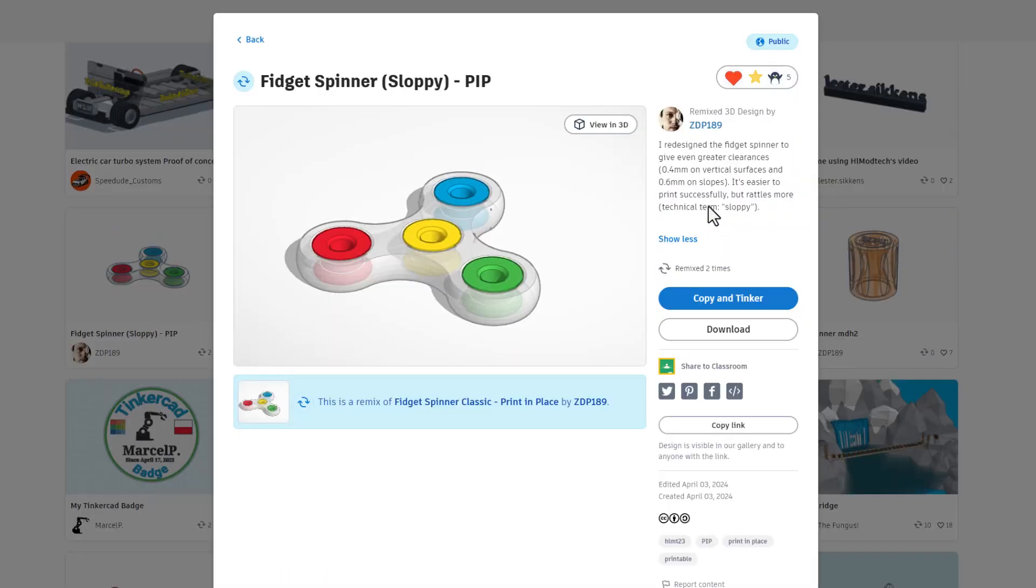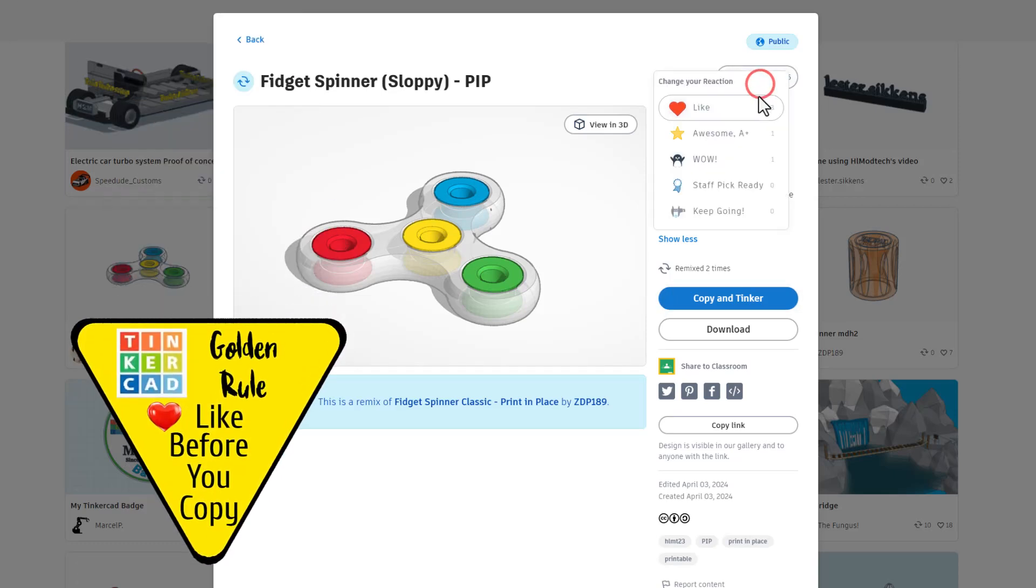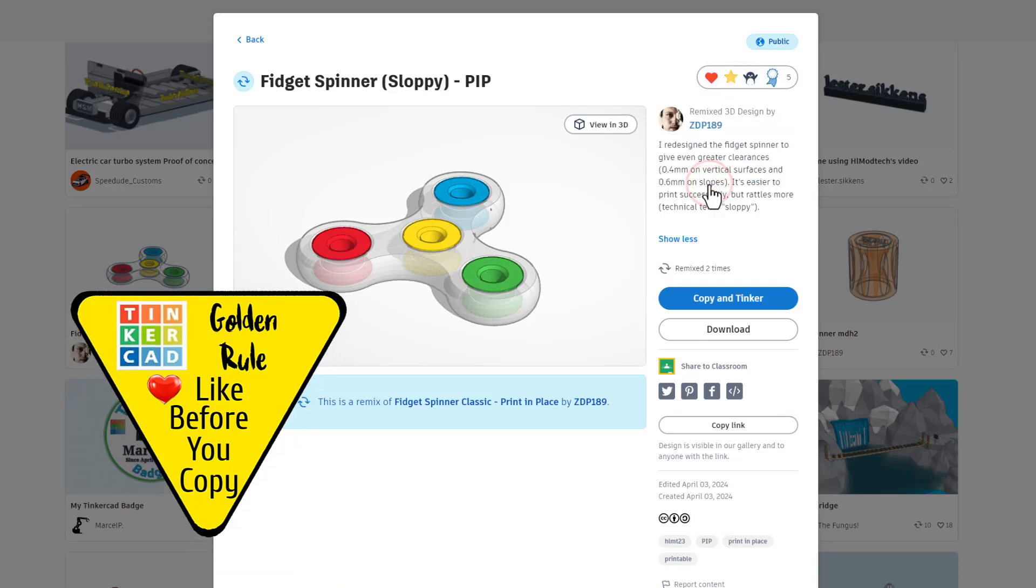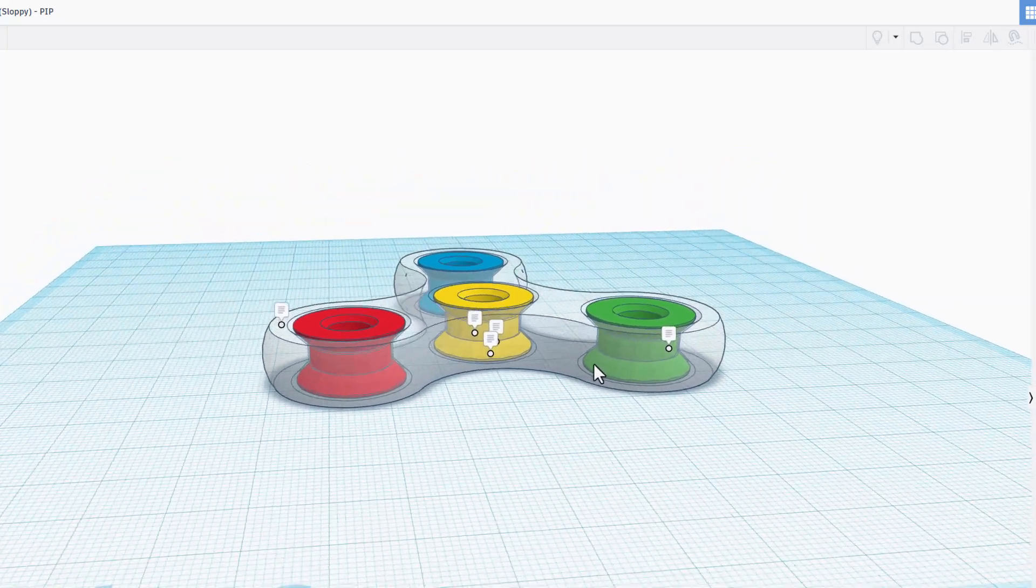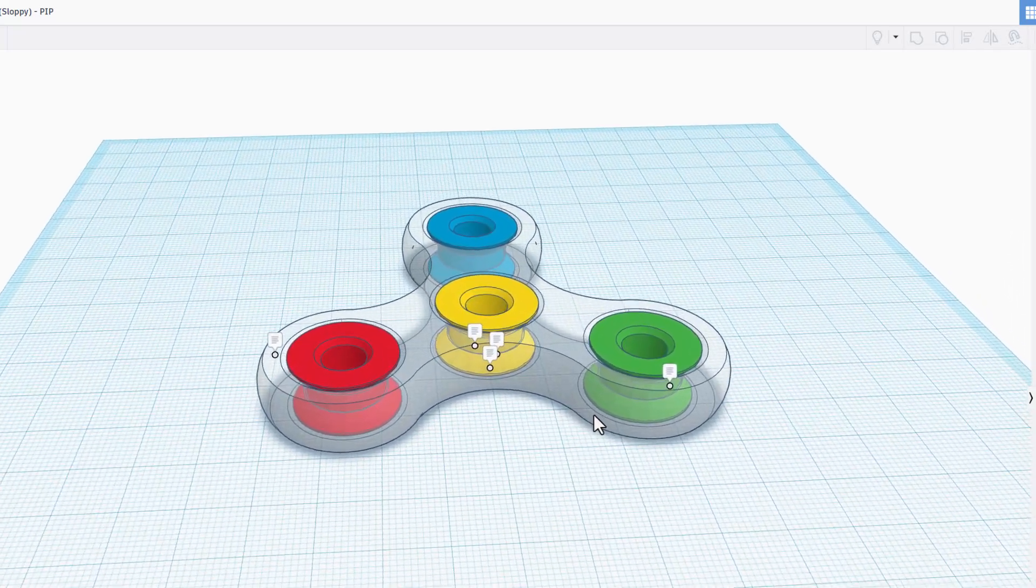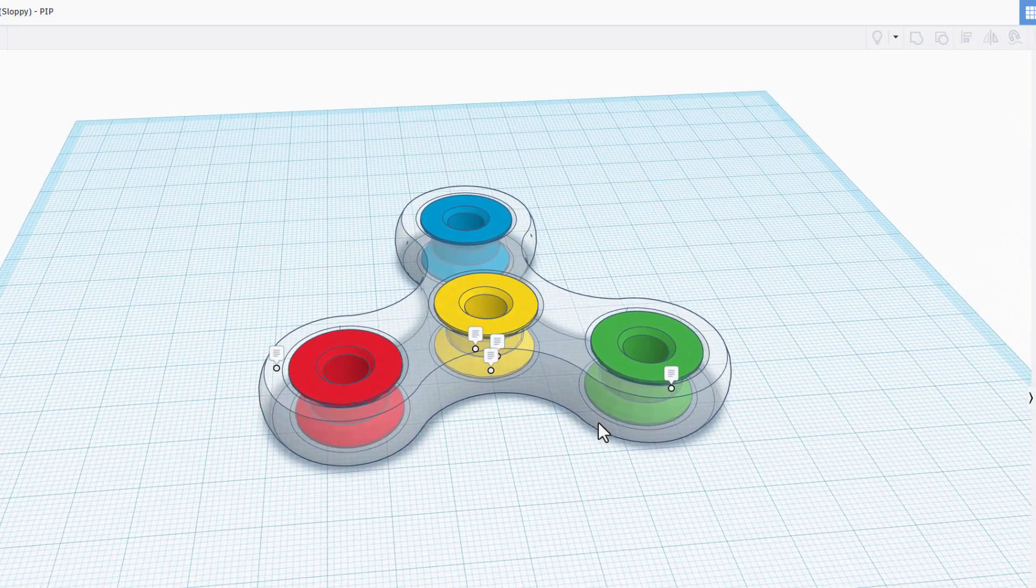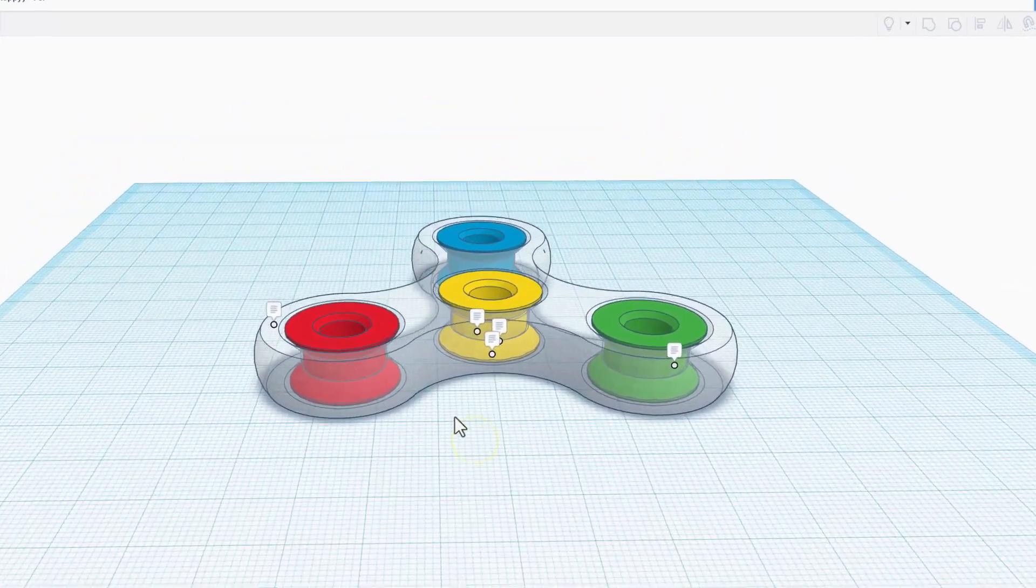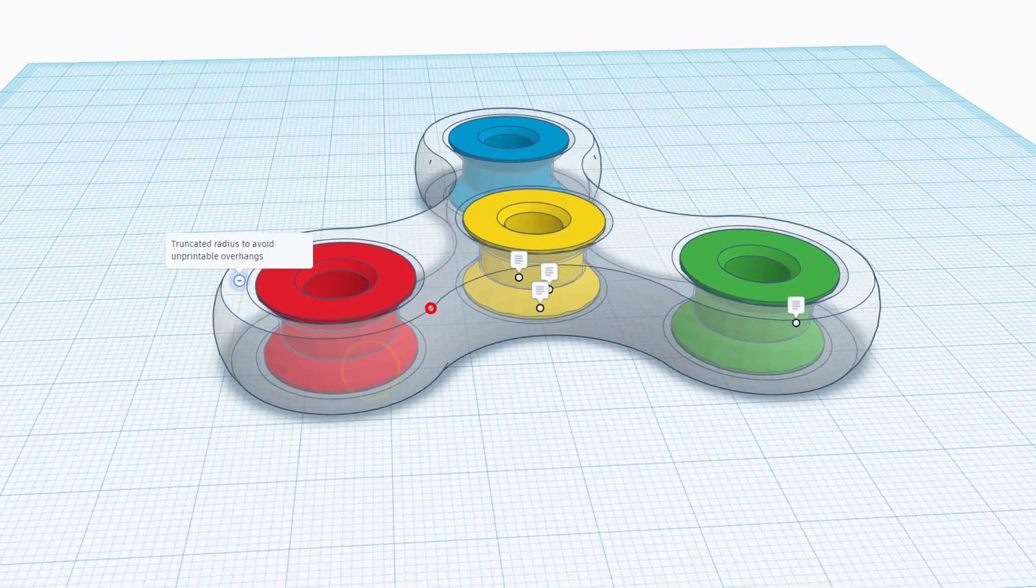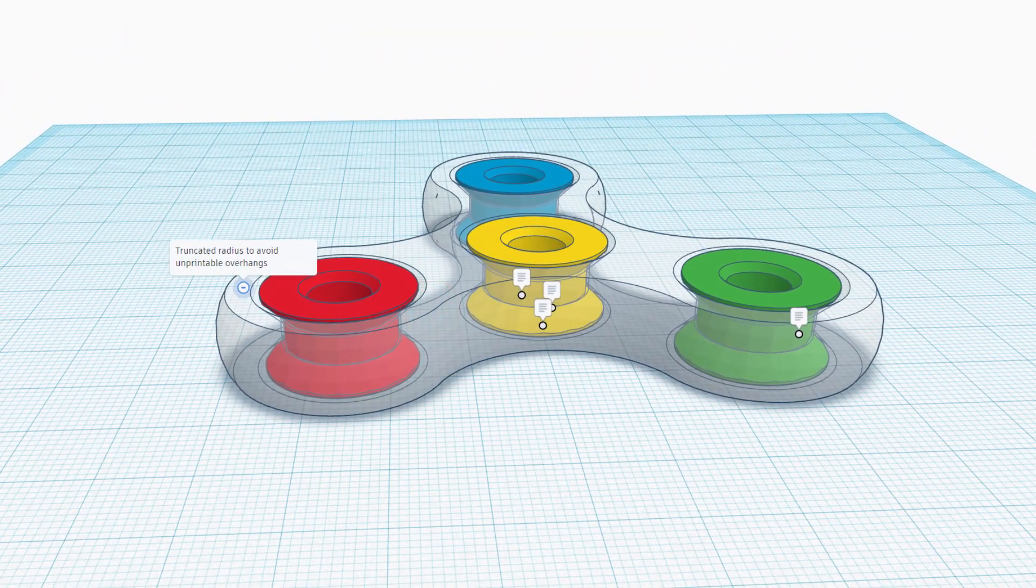Let's scoot down here and find it. It is a sloppy fidget spinner from ZDP. As you can see, this is an epic fidget spinner. It is set to copy and tinker. Friends, remember the golden rule of Tinkercad: before you copy and tinker, give a reaction. Now when you copy and tinker, you get a project from the designer that you can actually modify and have fun with.